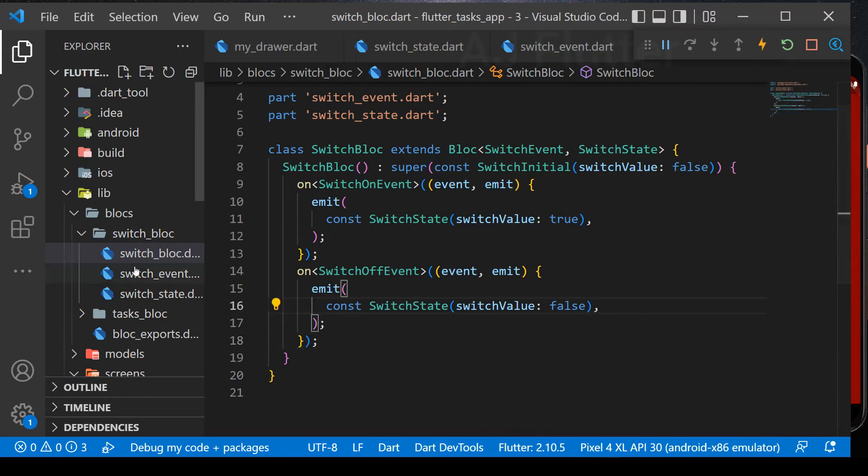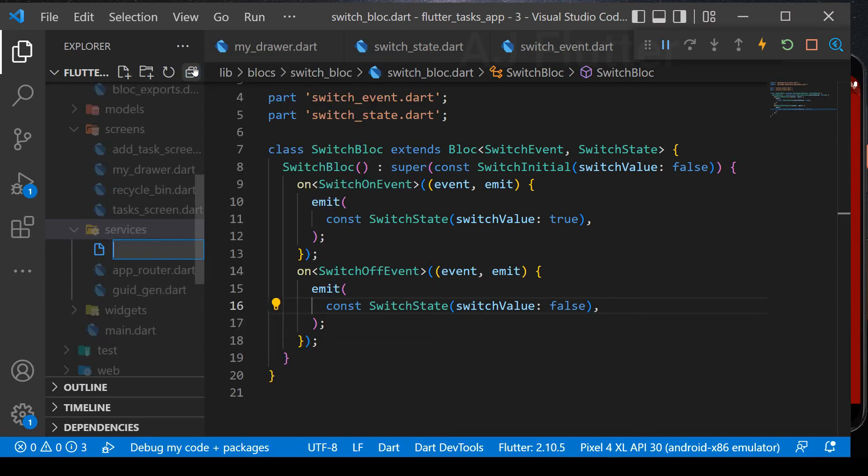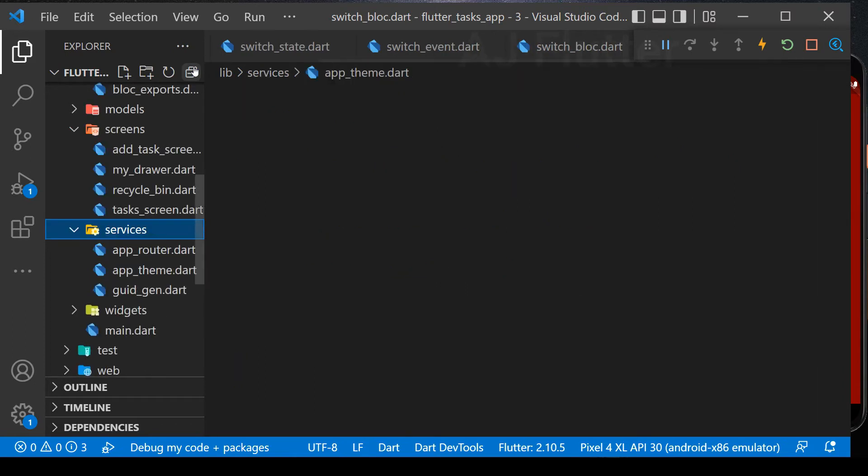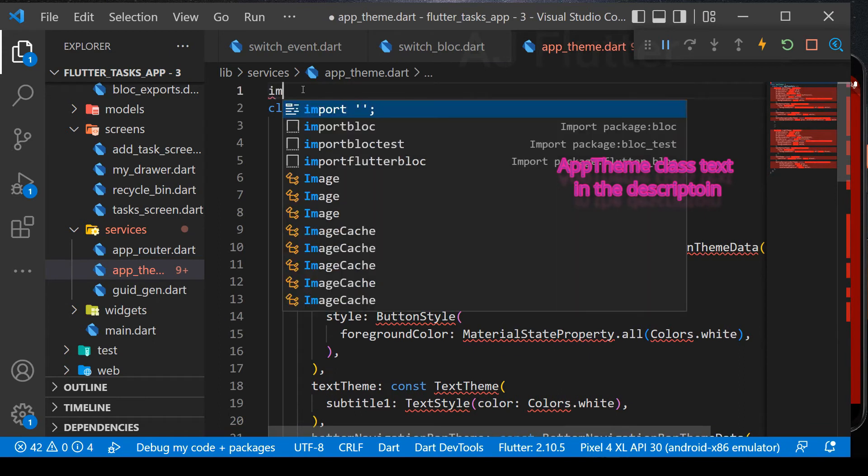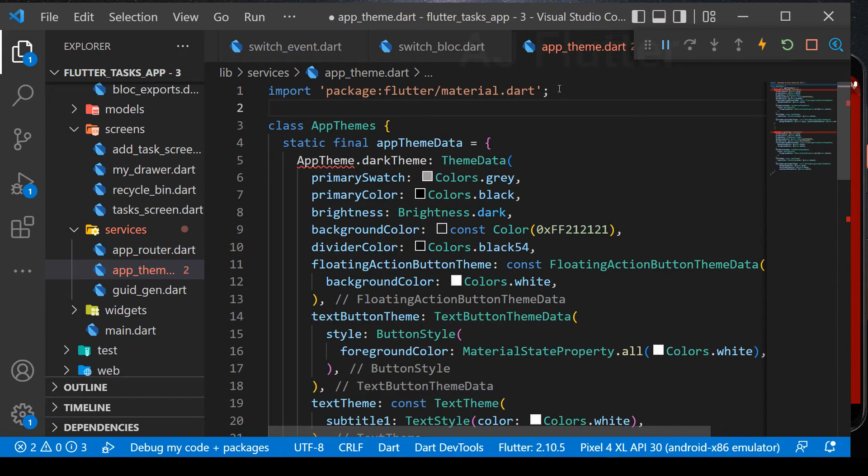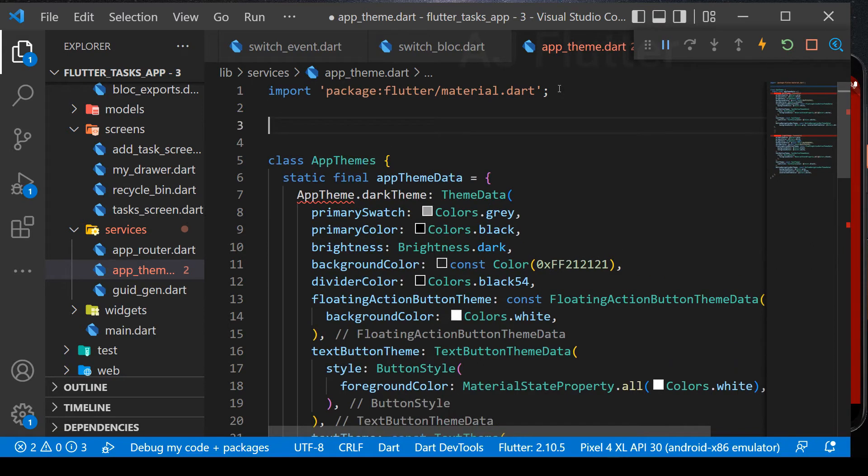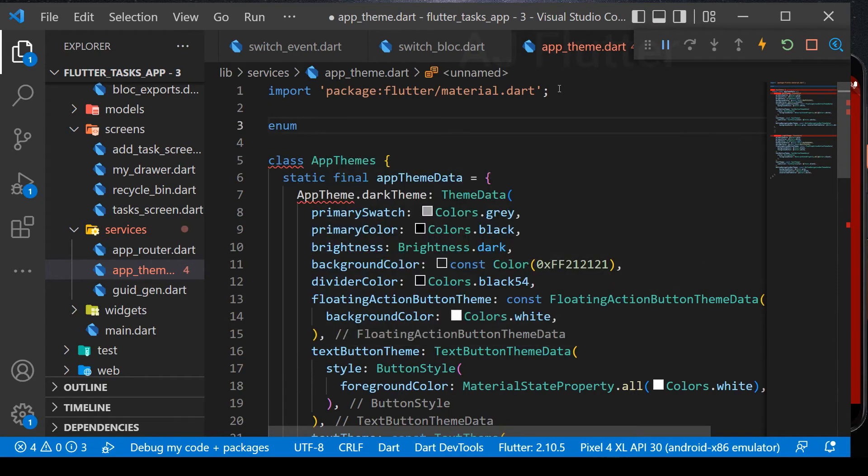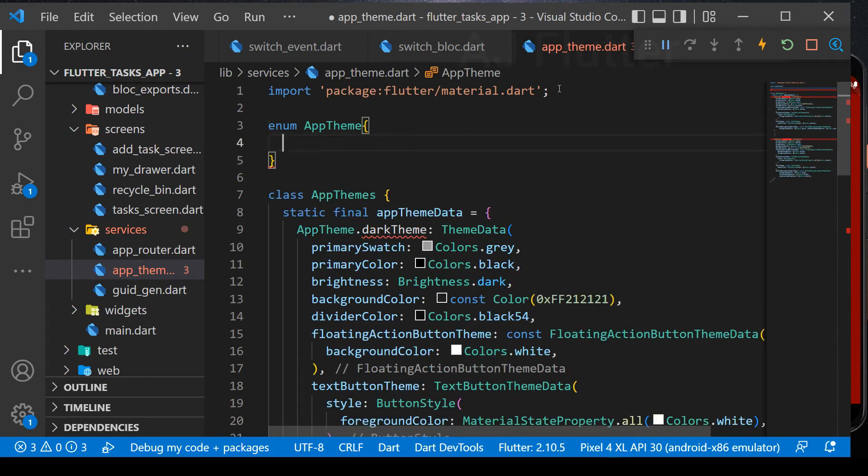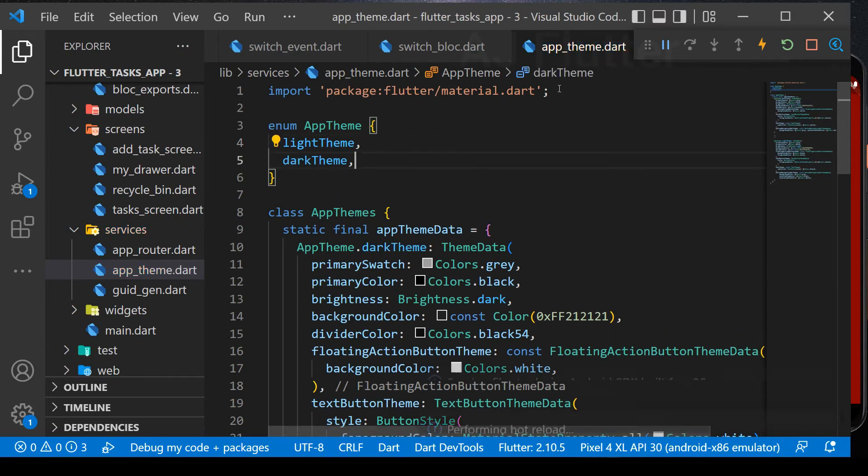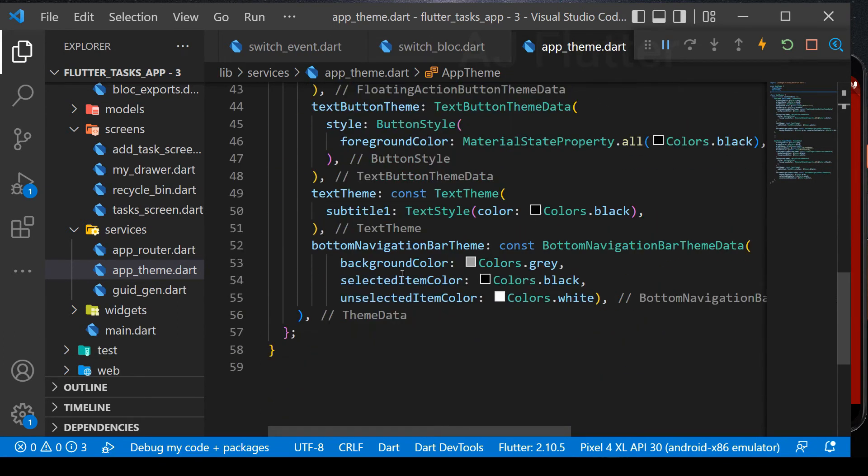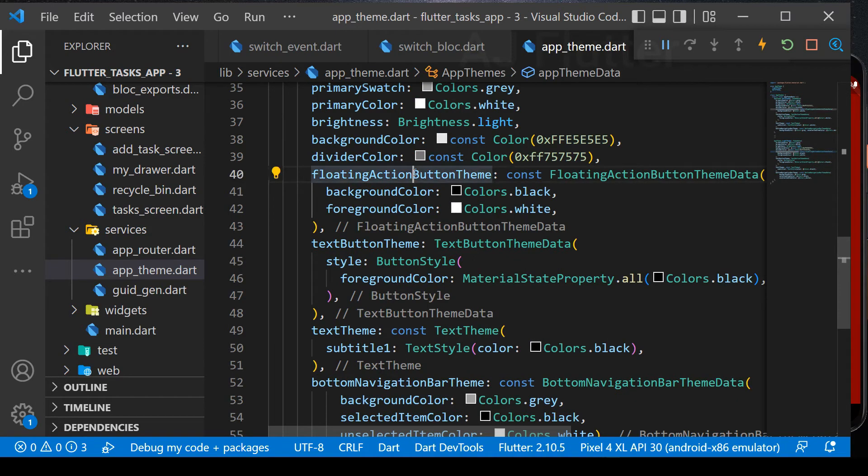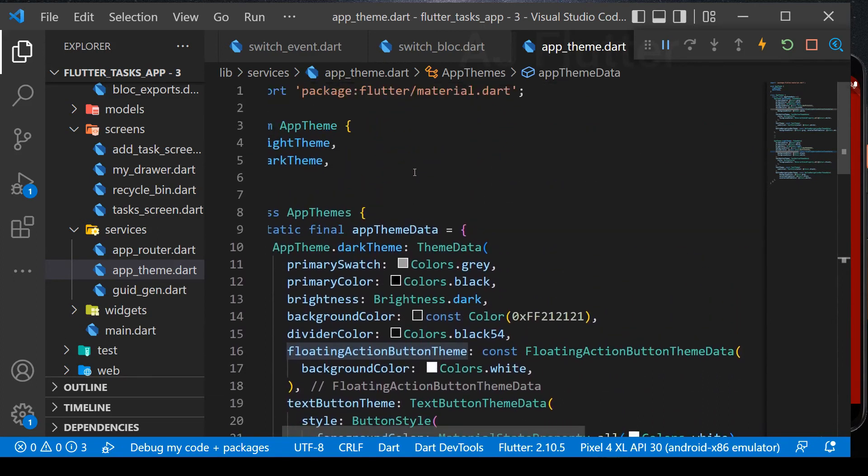Next, we create app theme class. It will be a big class. That's why we had better create it in a different file in the services. For not consuming much time, I copy and paste the theme class details. Here in the dark and light theme, all elements are chosen one by one by AG Flutter team and tested whether it suits or not the project. And this app theme class took us almost one day to test everything, such as colors, floating action button theme, text button theme, and so on. You can download it through the link in the description. And create enum for the app theme. In enum, we'll have light theme and dark theme. So our app theme class is ready.